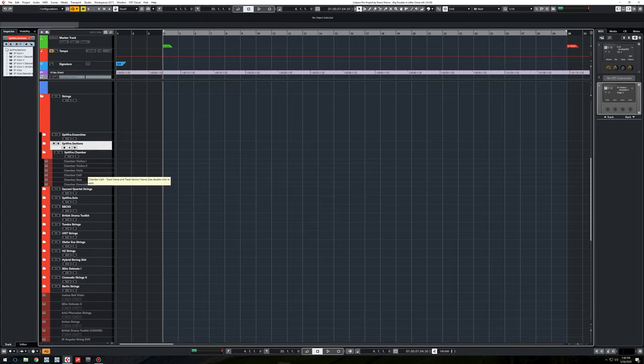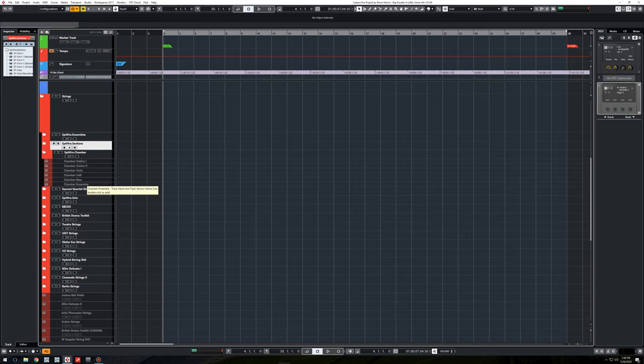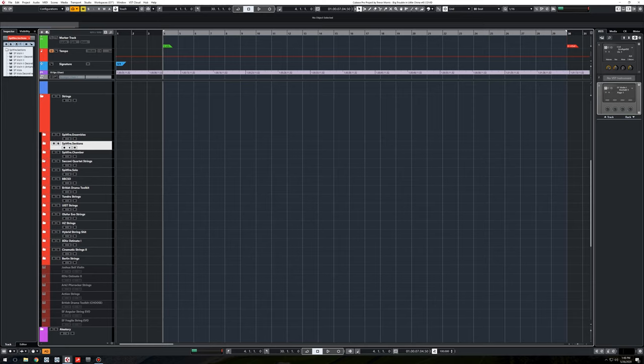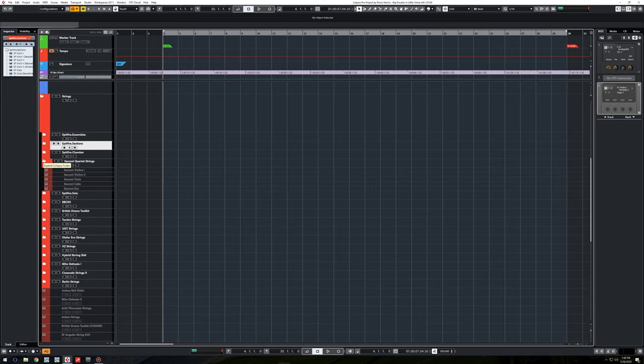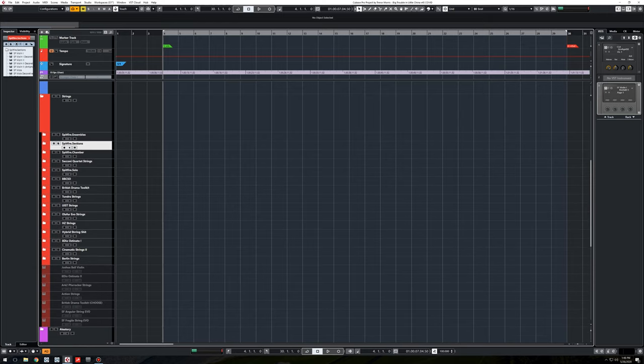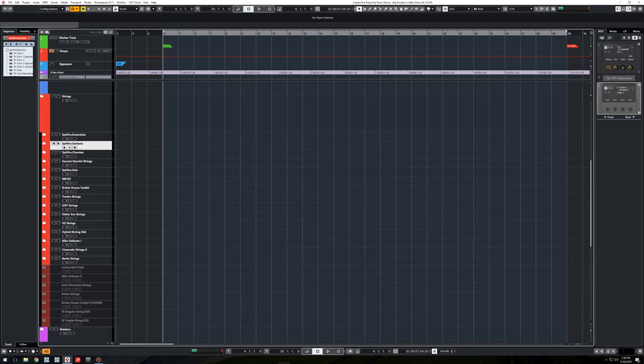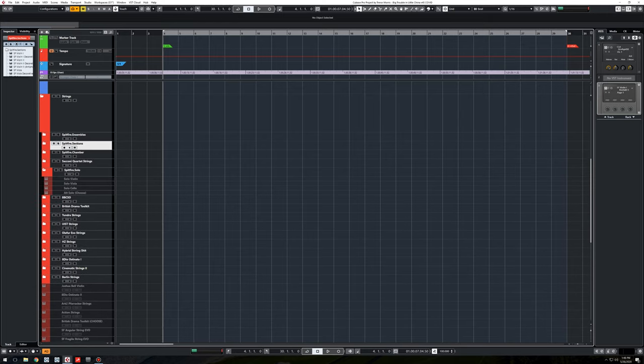Same with the chambers. Violins one, two, viola, celli, bass, and the ensemble, which is, again, a great thing for the two-handed writing. So you can see the pattern developing in how I work. Quartet strings, same deal. Violins one and two, viola, celli, bass, and ensemble. It's a great sounding quartet from Spitfire Guys. And then lastly, the solo instruments, one of each.